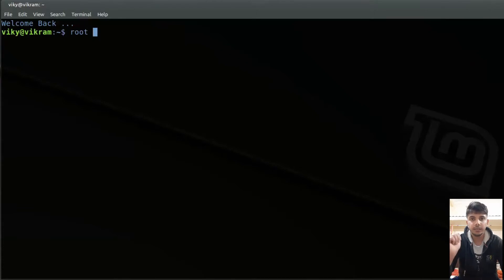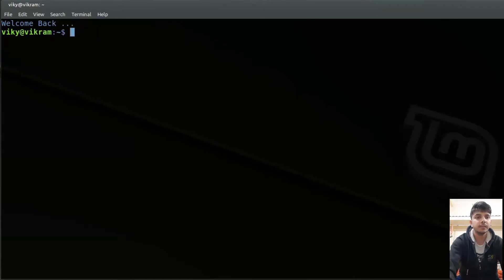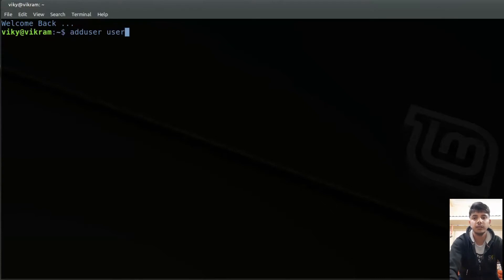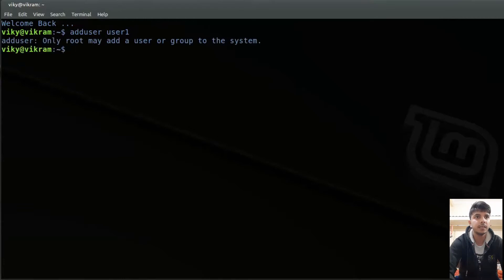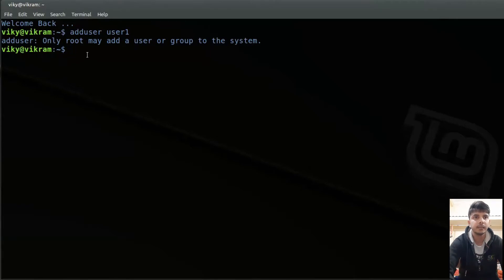By default, only the root user can create other users in the system. To create other users, we can write the adduser command and then the name of the user. For example, I can write the username as user1. But if I press enter, you will see that only the root may add a user or group to the system — only root can create the user.